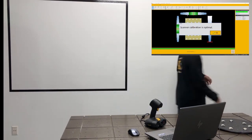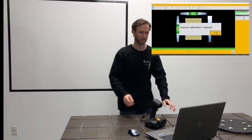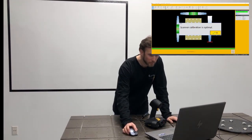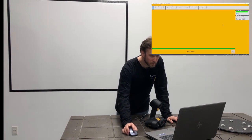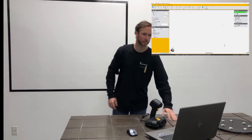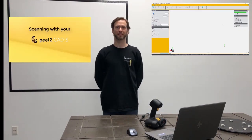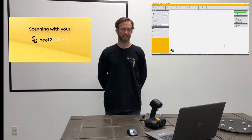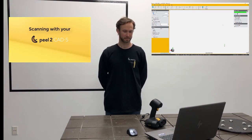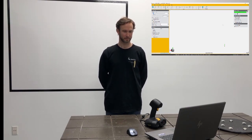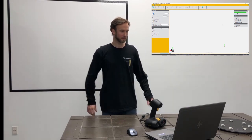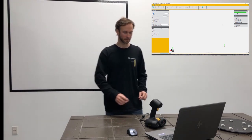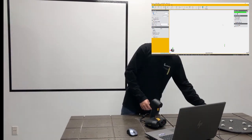So our equipment is connected, calibrated, let's do some actual scanning. That's as simple as pressing the Scan button in the Peel software, grabbing the scanner, and beginning scanning by simply holding down the trigger button.